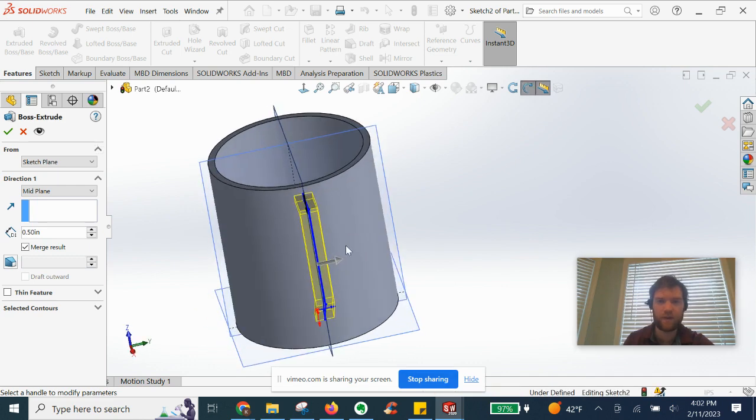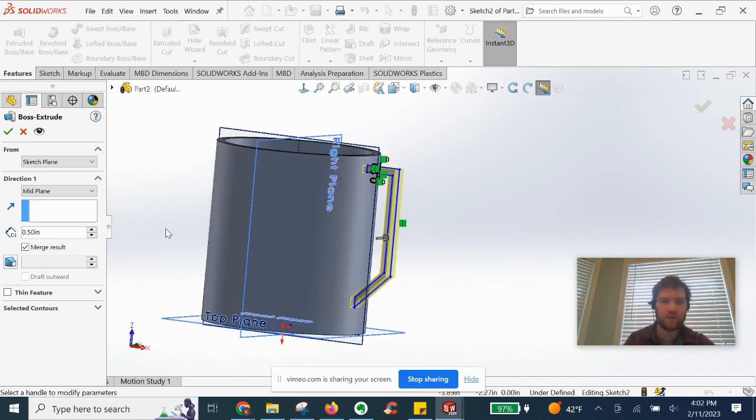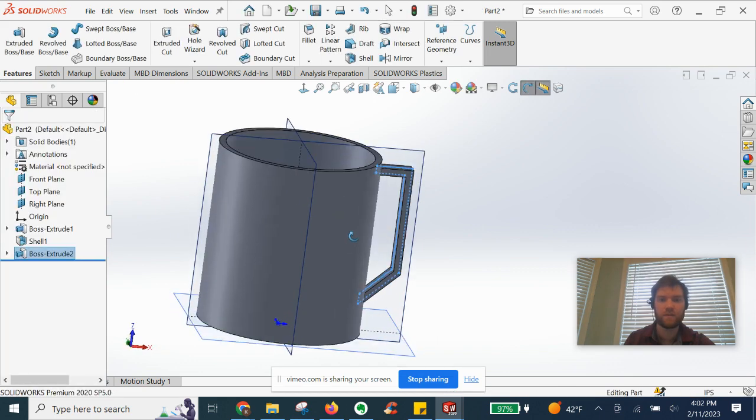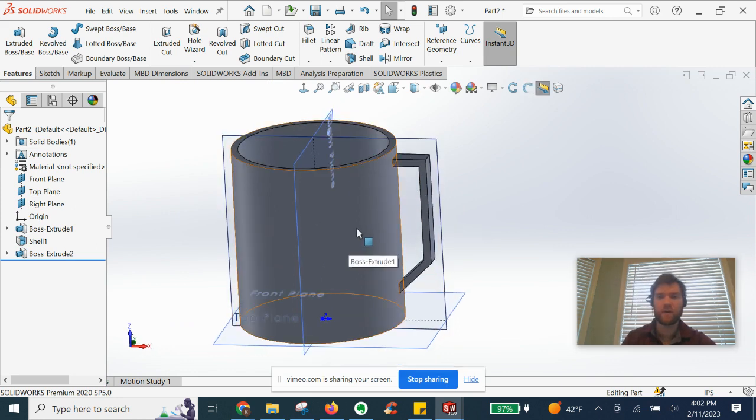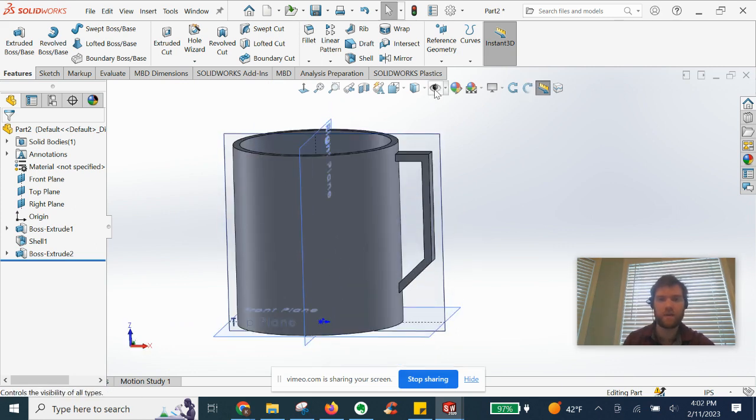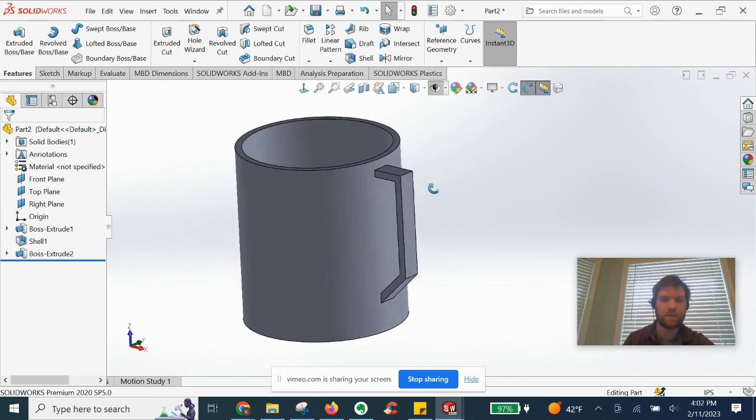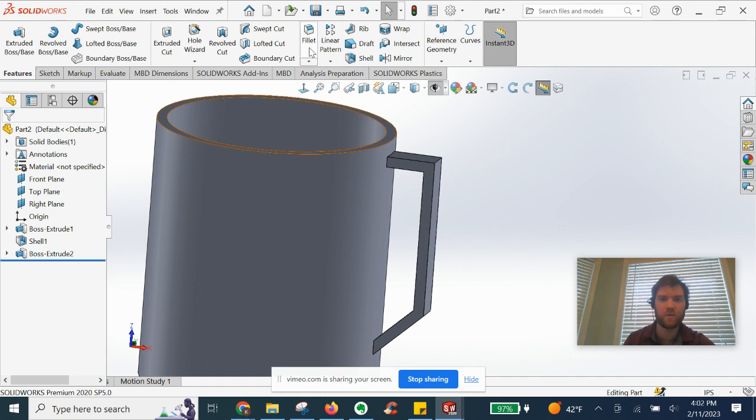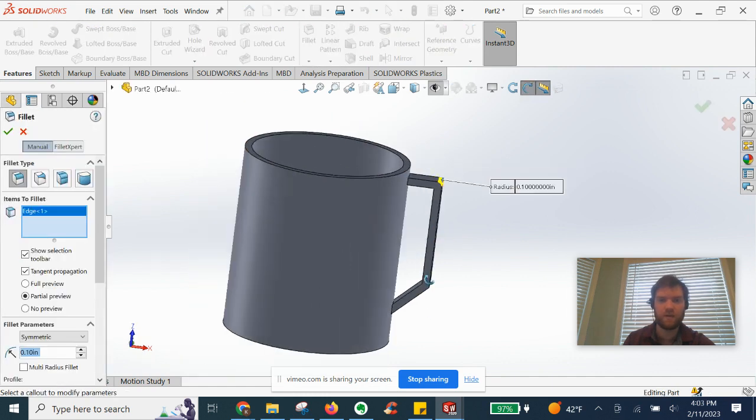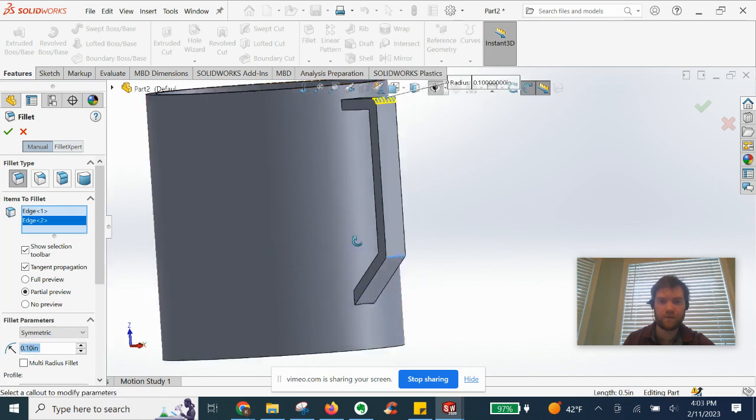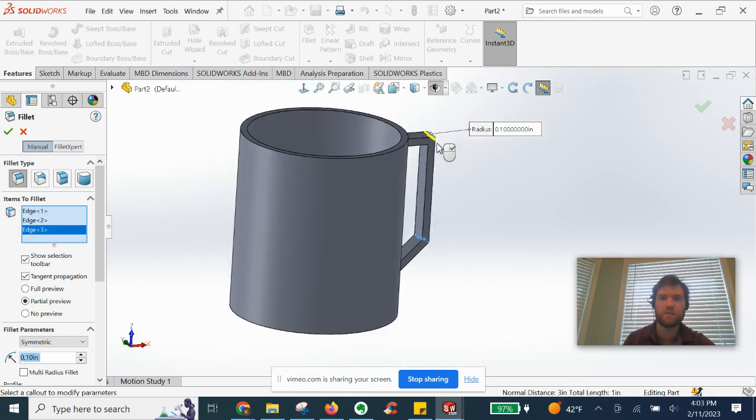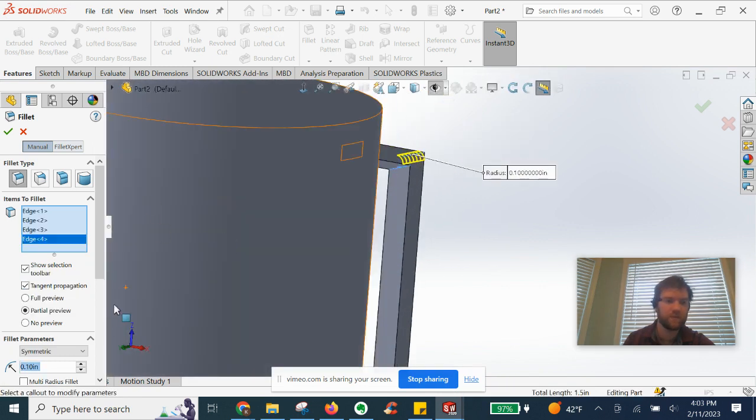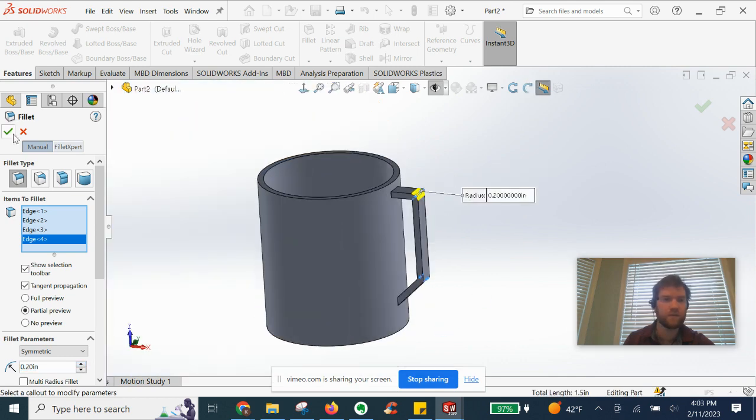We will hit OK. So we have our handle, we have our cup. Now it's time to... we're going to go ahead and hide our planes from sight here. I'm going to add a fillet to get rid of these sharp corners. So we can go ahead there and there and do a nice fillet.